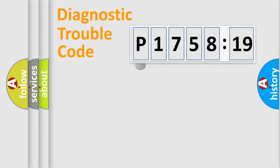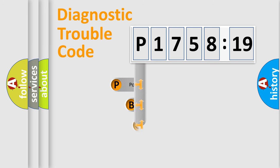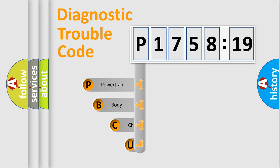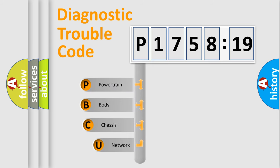First, let's look at the history of diagnostic fault code composition according to the OBD2 protocol, which is unified for all automakers since 2000.